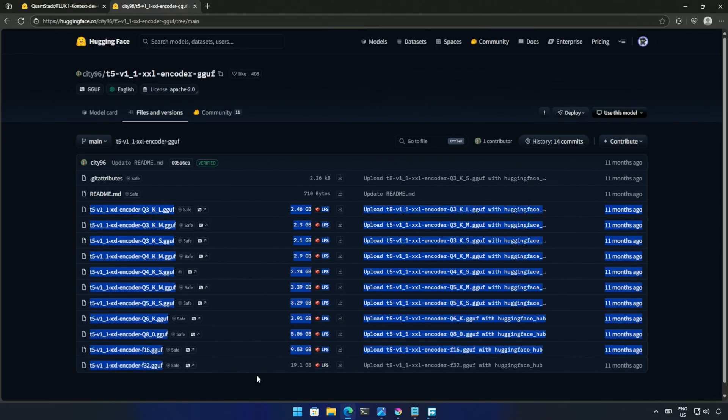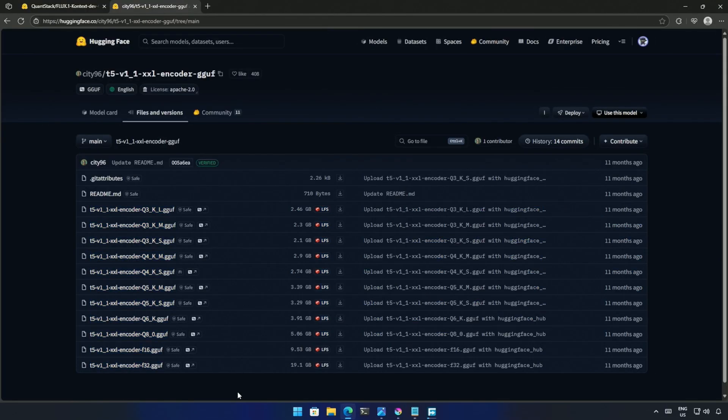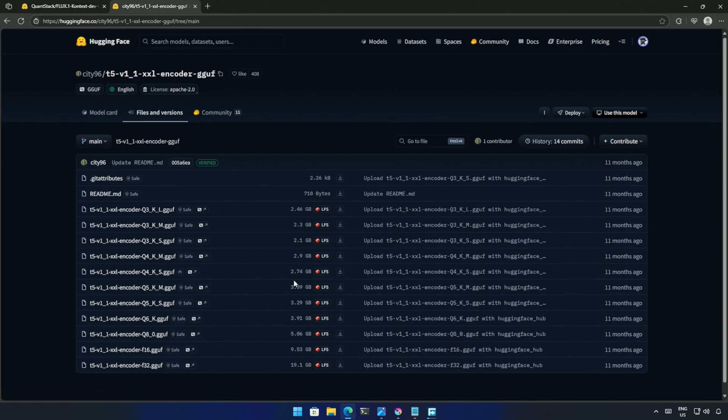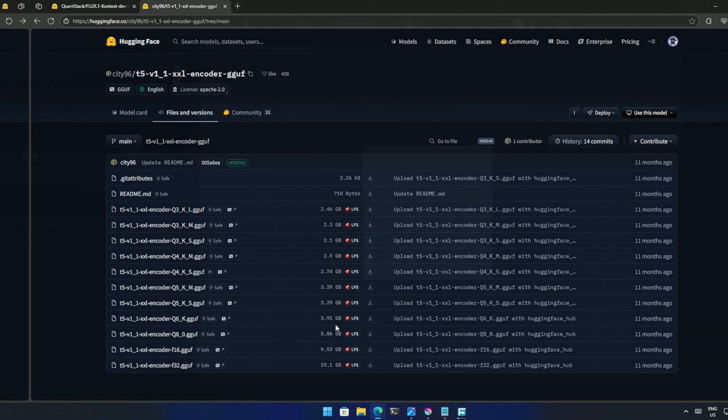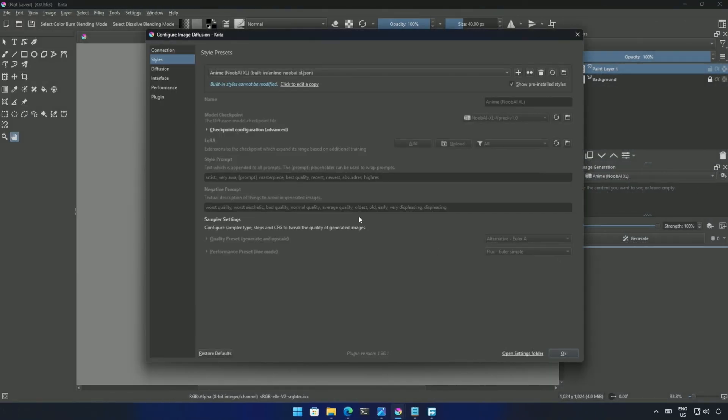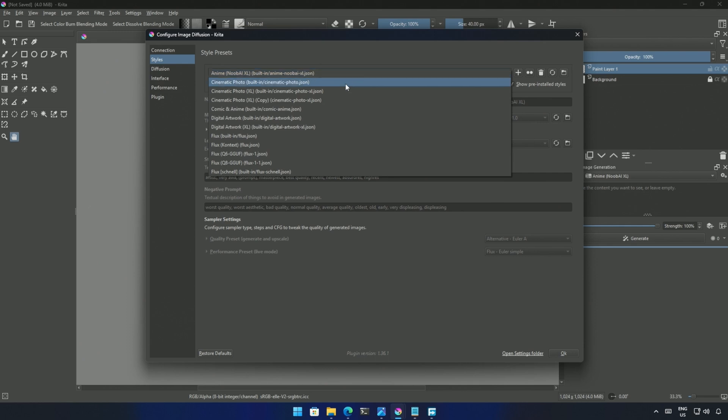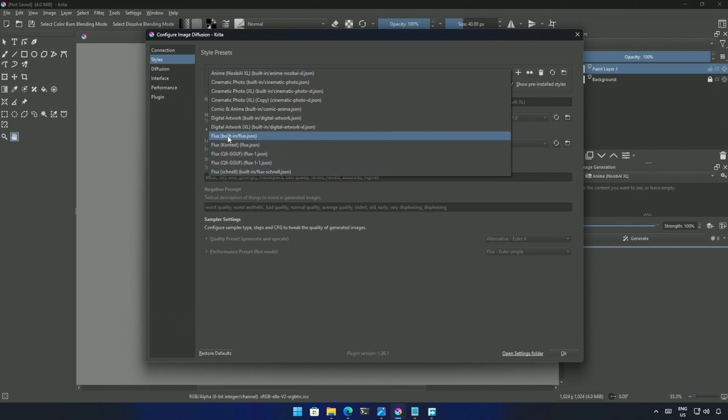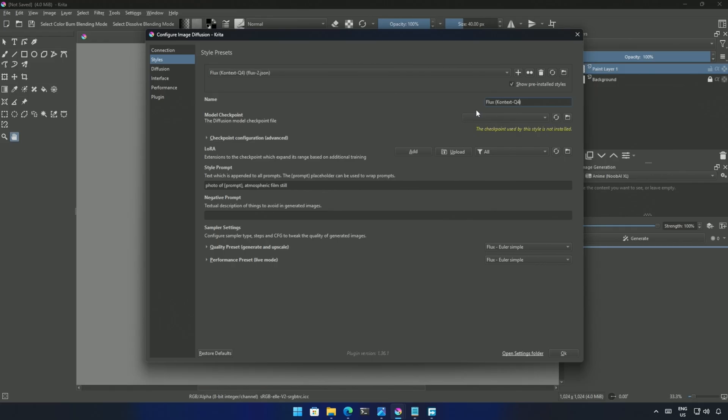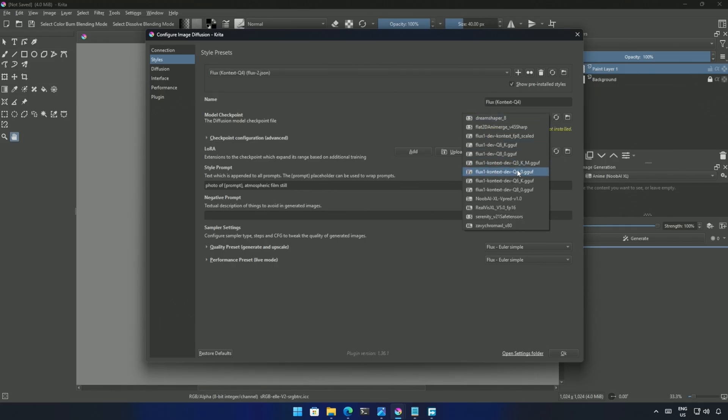These are the encoders for the GGUF models. However, I tried using them while testing, and they did not work. So, I will be using the same text encoders downloaded before. I will create a new style preset for the GGUF models by making a copy of this context preset. Or I can use the built-in flux preset. Duplicate it, and name it as you like. I will type Q4, which is relevant to the model I will be selecting.